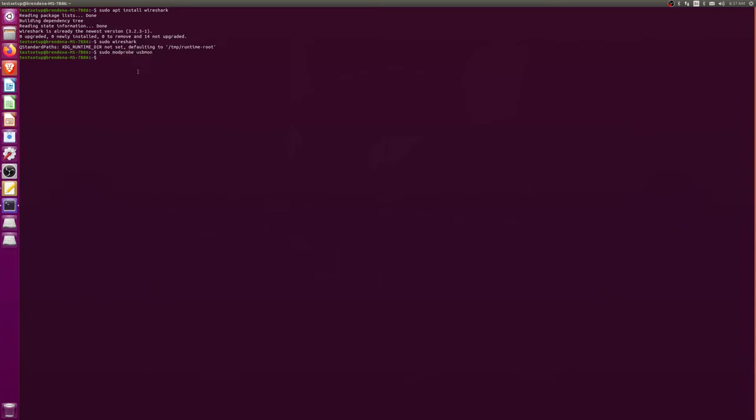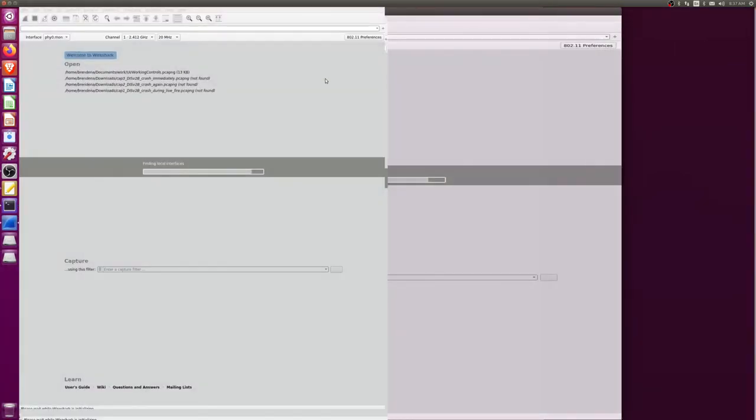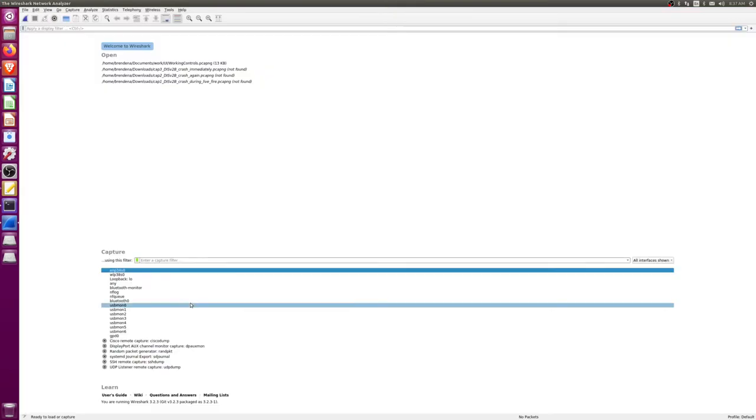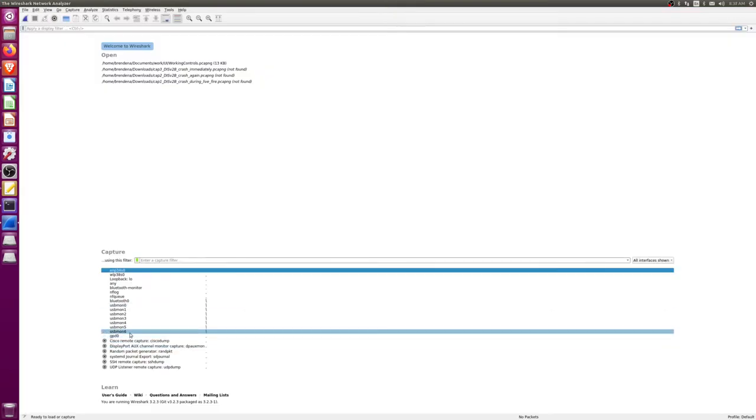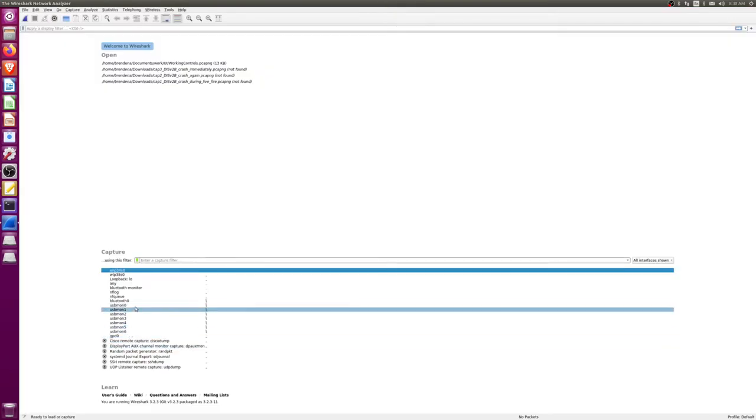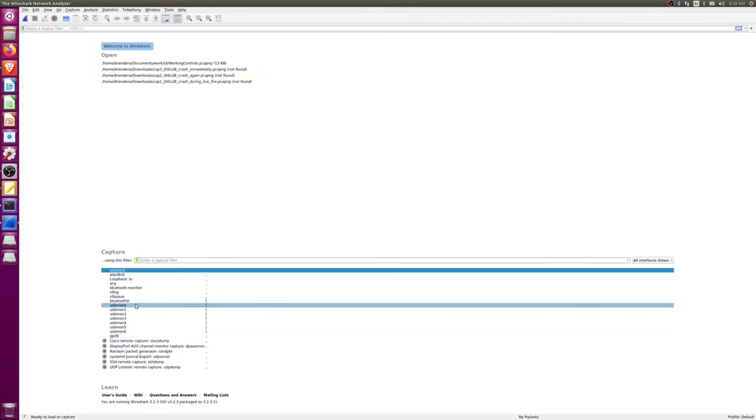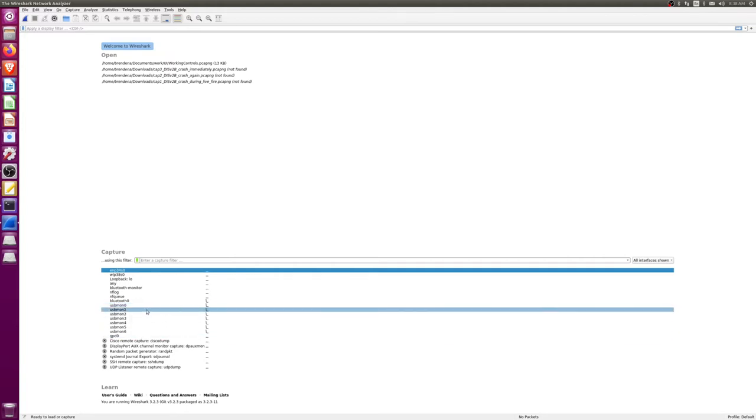There's a module called USB Mon and we're enabling it. So now if we reopen Wireshark we will see we have potentially a bunch of different USB buses.